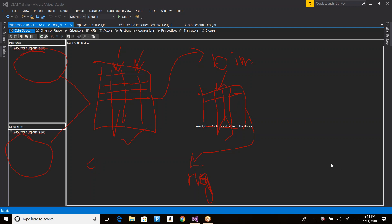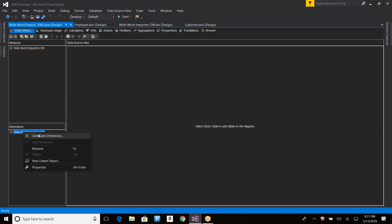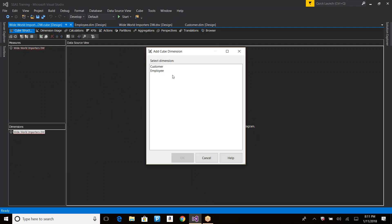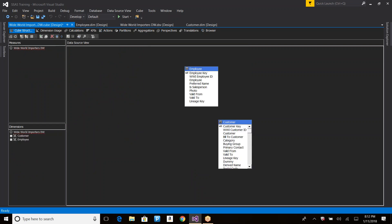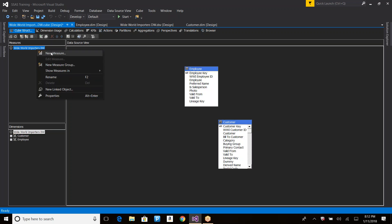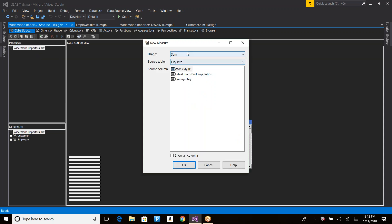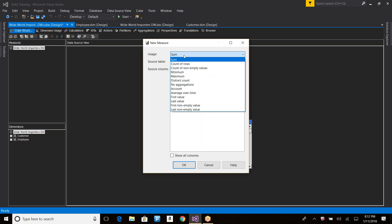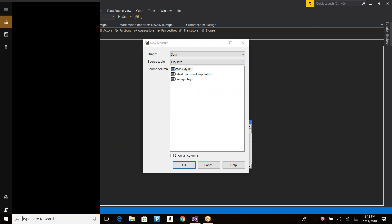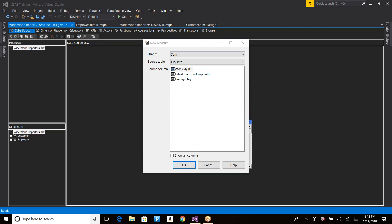Let's create the cube. It is a collection of dimensions and measure groups. I have two dimensions created and I'm selecting both. Now for the measure groups there are multiple options. If you select 'new measure' it asks you to select a column, a table, and the usage — which is the aggregation type for the measure.